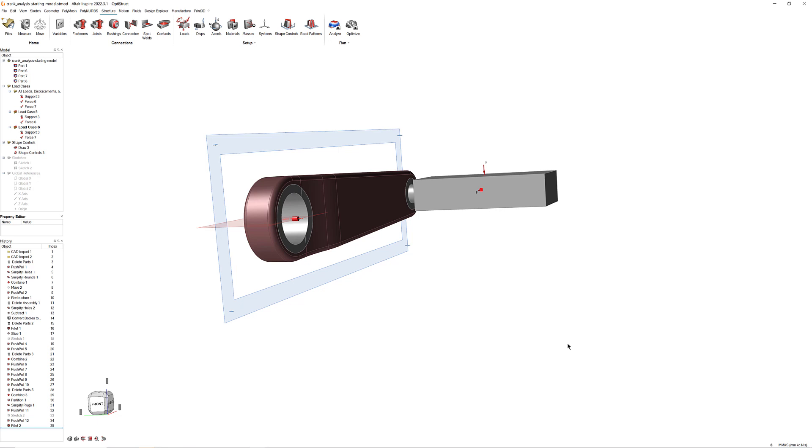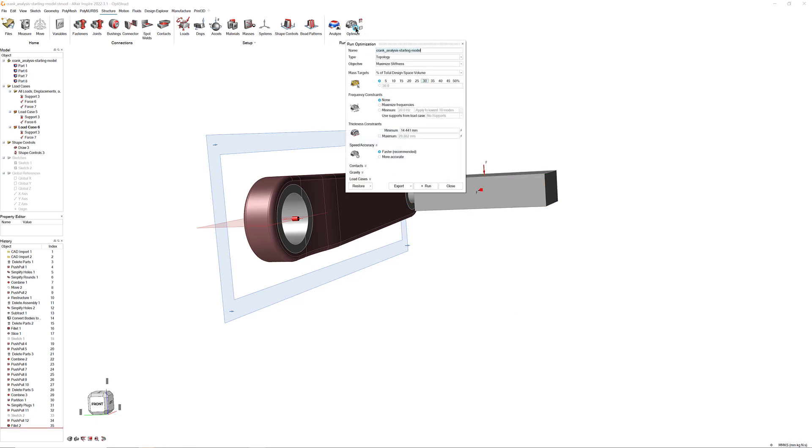Click the Play button below the Optimization Explorer tool to bring up the Run Optimization dialog. Leave Type Set to Topology and select Maximize Stiffness from the Objective drop-down menu. Select 30% for the percent mass target. Set the Minimum Thickness constraint to 5 mm and the Maximum to 10 mm.